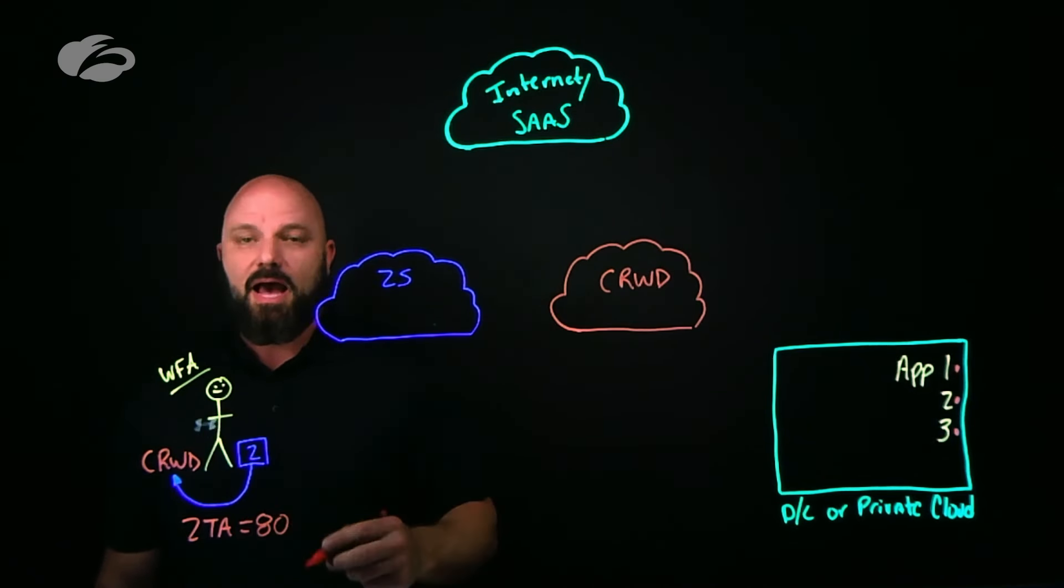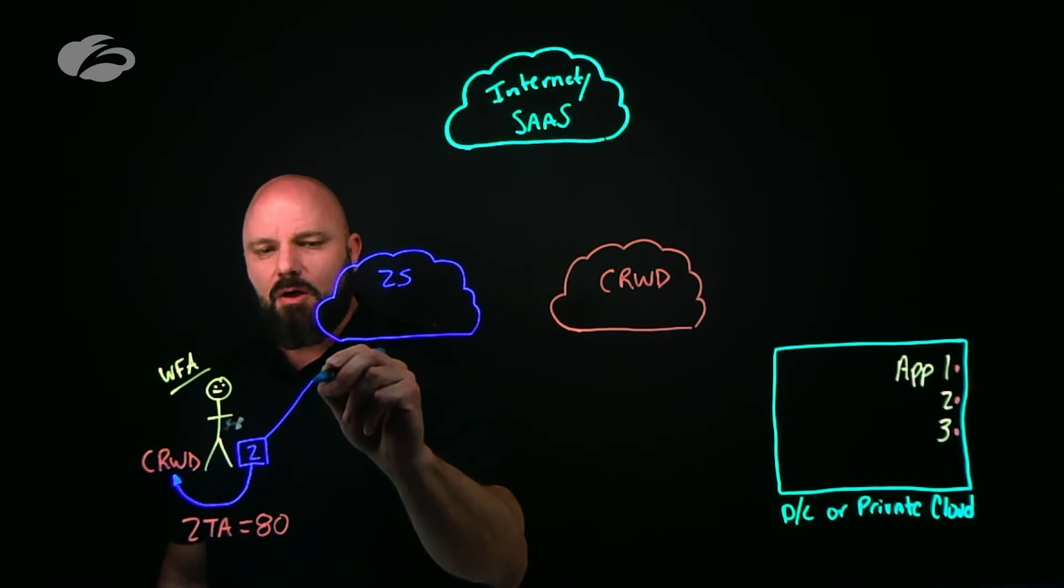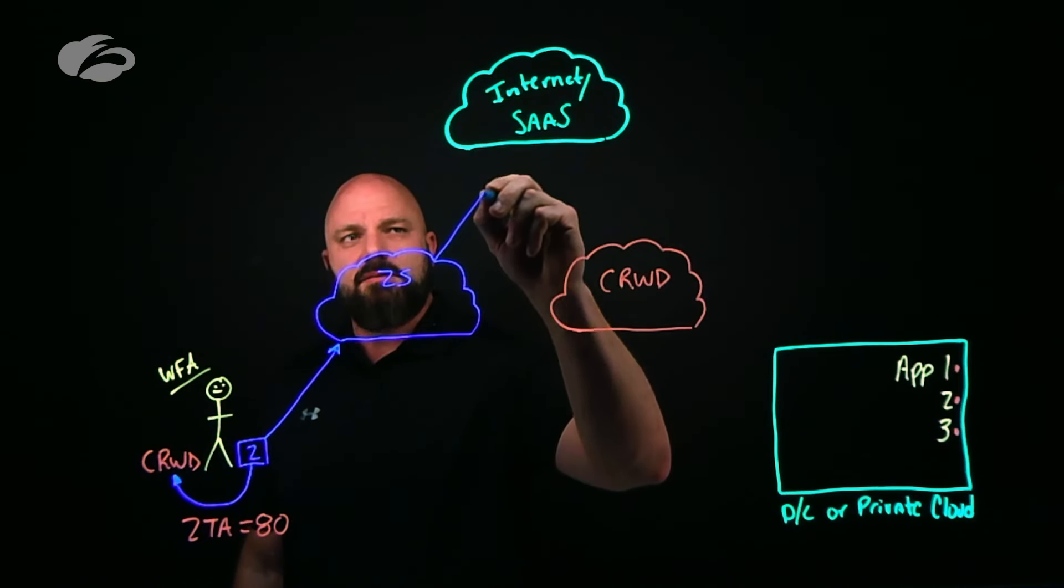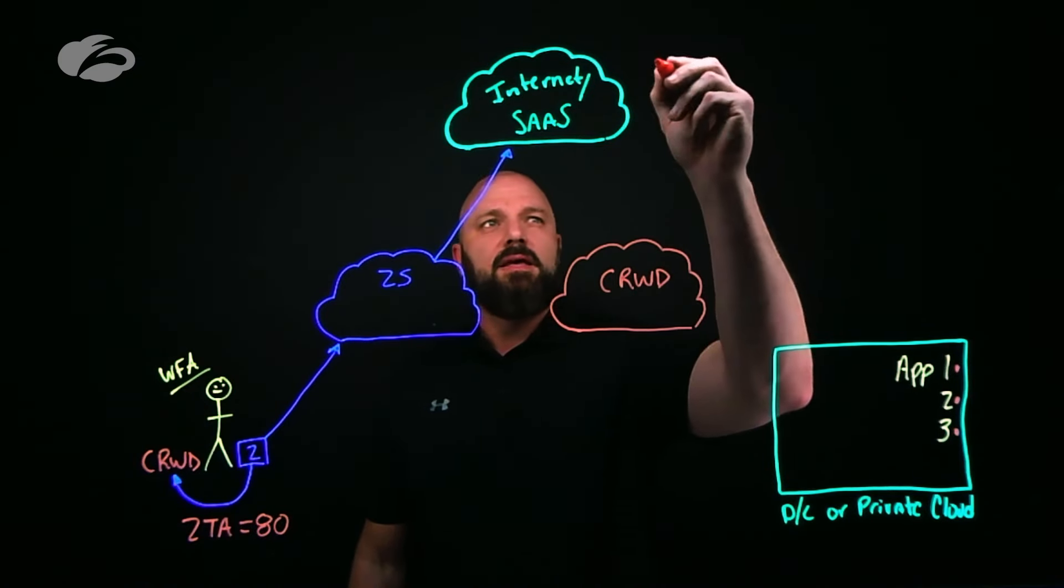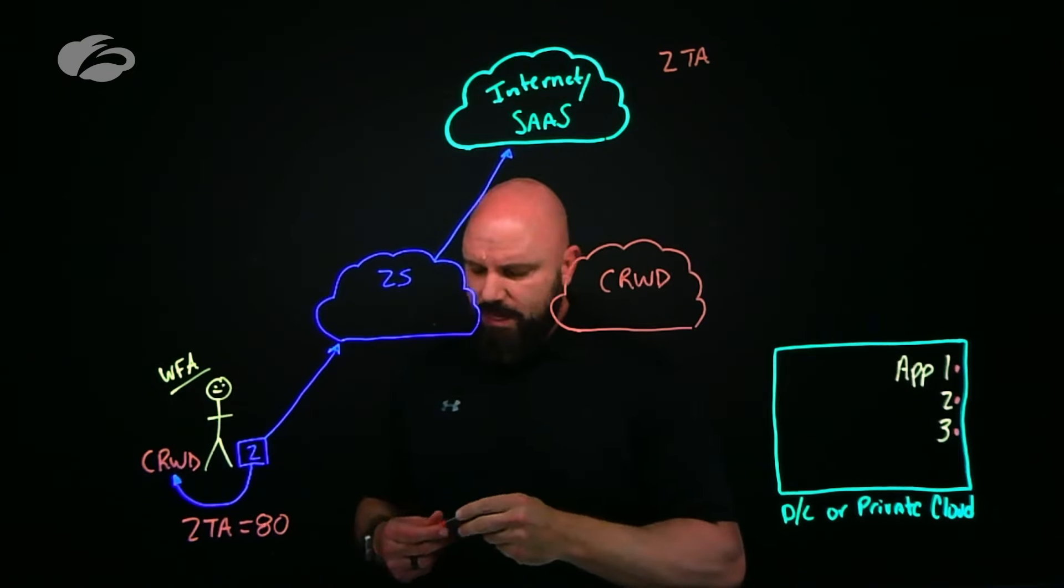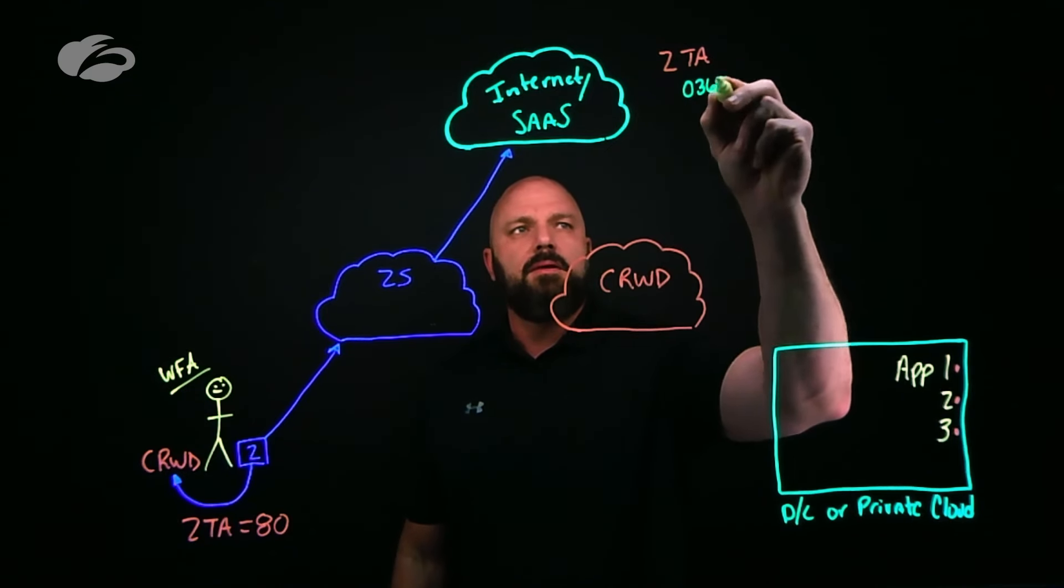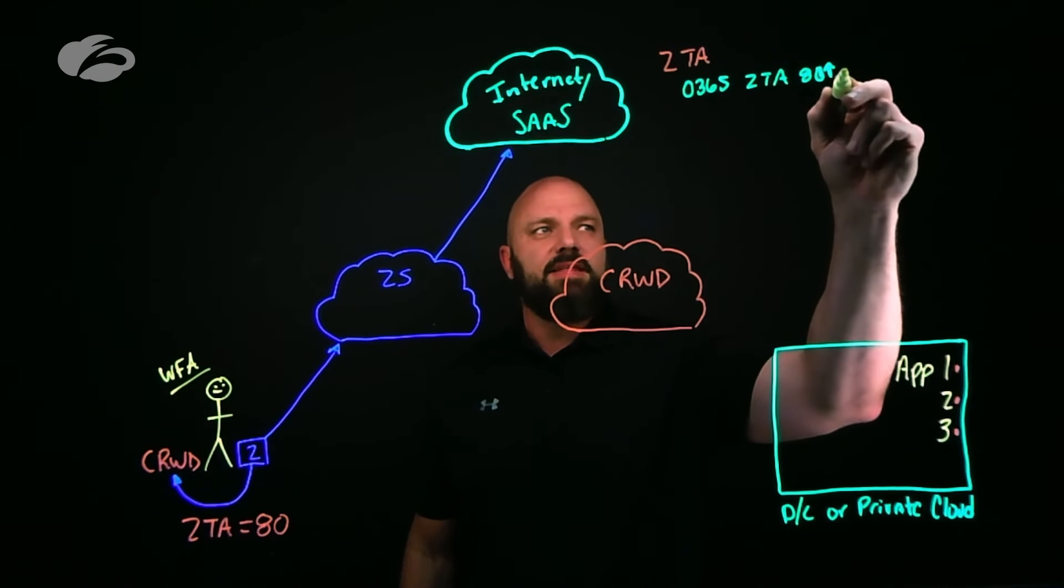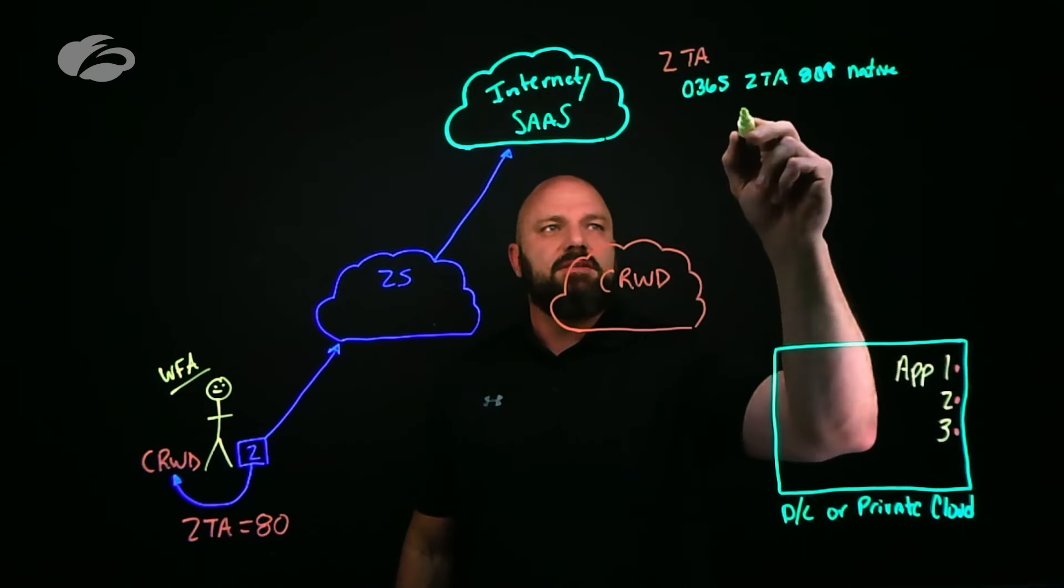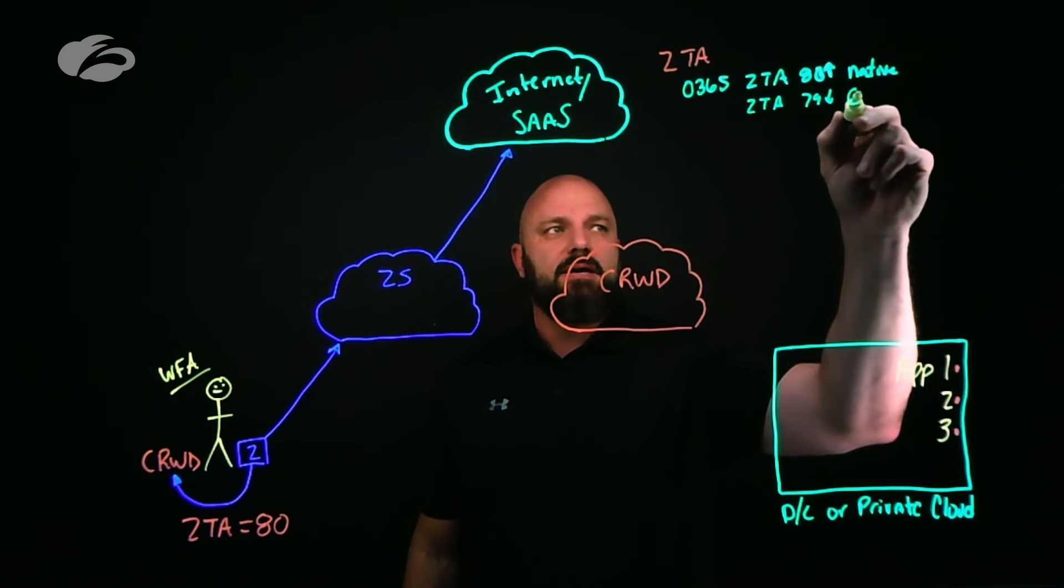All roads always point to Zscaler, which means if a user is going out to internet or SaaS, I can use that ZTA score to do different things. I can say I want to take your ZTA score, and if you're going out to something like Office 365 and that ZTA score is an 80 or higher, you get that native experience. If that ZTA score is 79 or lower, perhaps I put you into Cloud Browser Isolation.